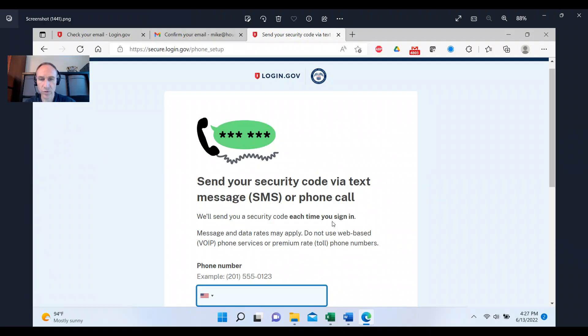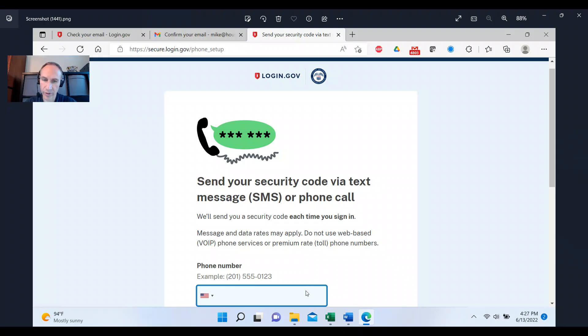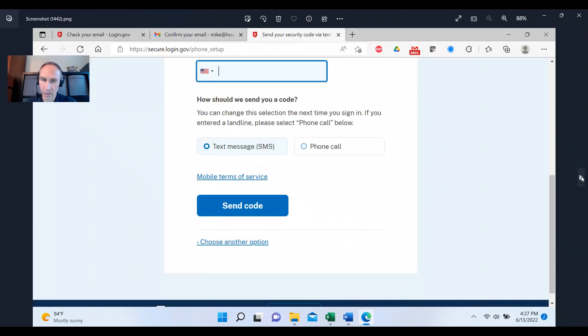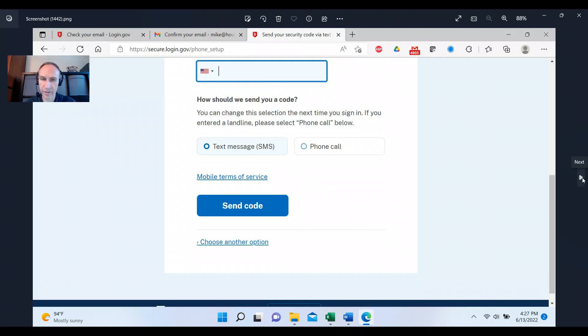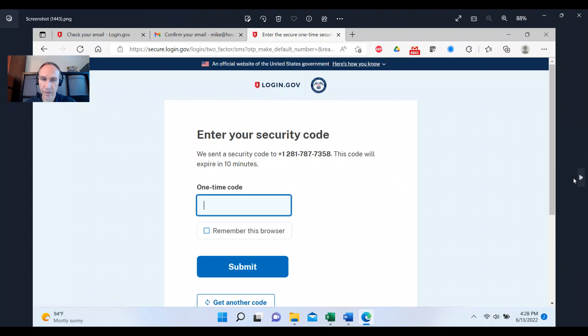They're going to send you a security code to your phone. You put in your phone number down here and now we're at the bottom of the page and then they're going to send you the code, click send code. And then you put in your code here and click submit.